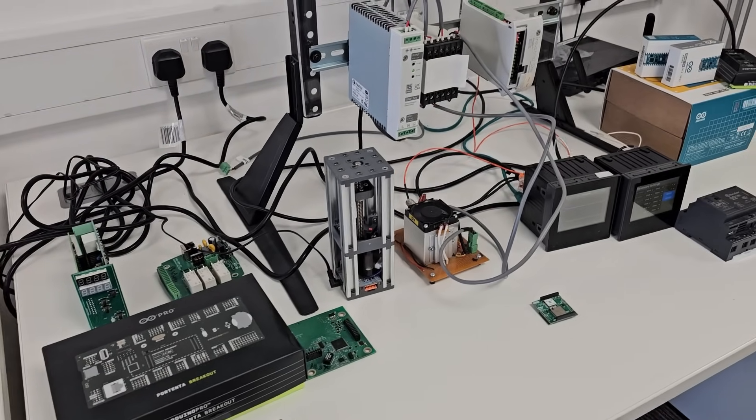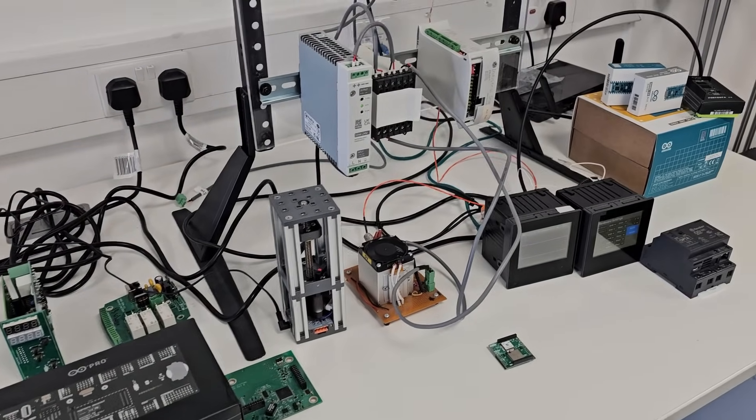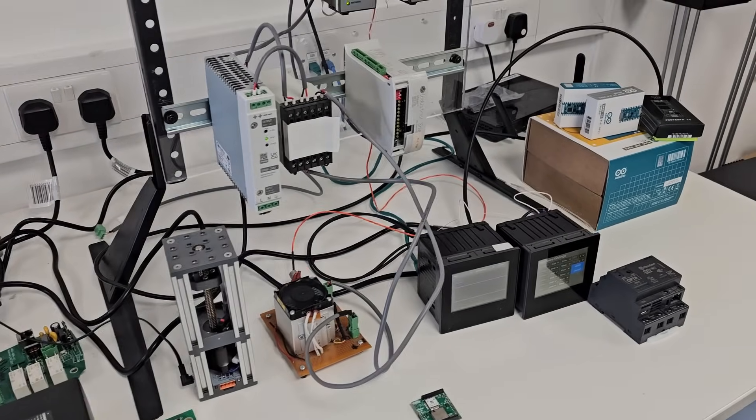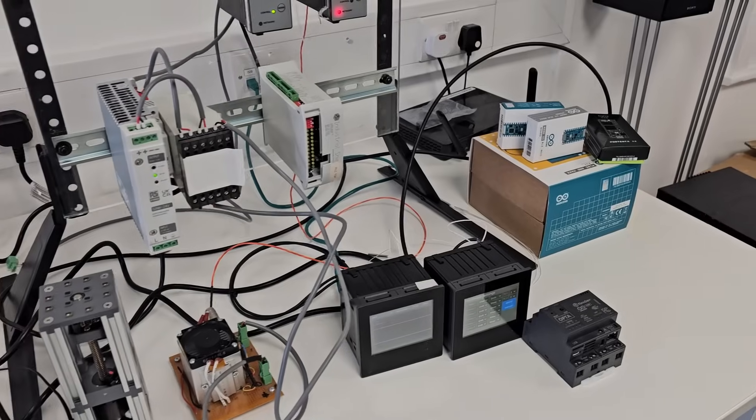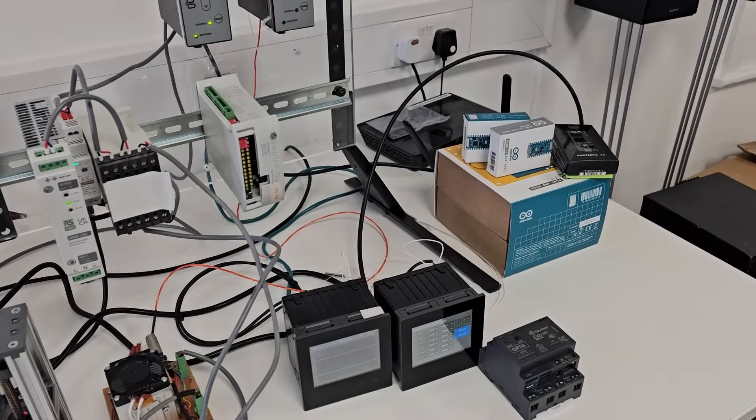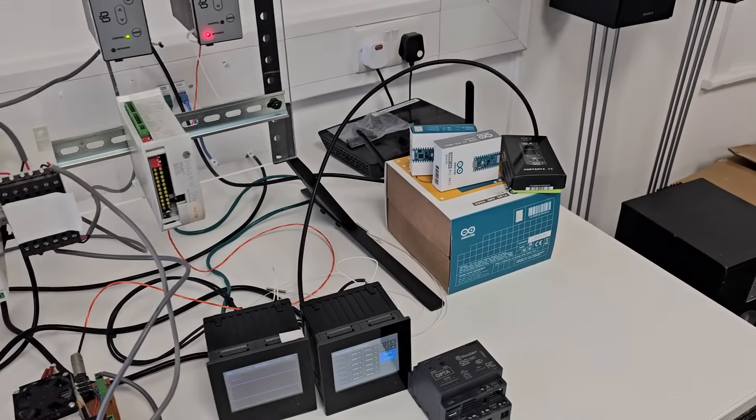This Kickstarter makes access to LoRaWAN easy but also makes any IoT project easy to start and quick to finish.